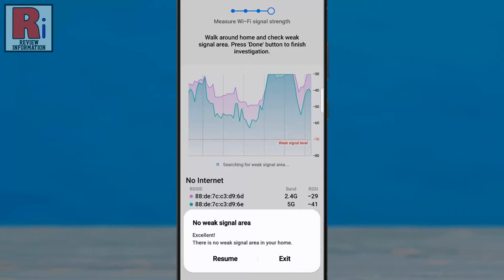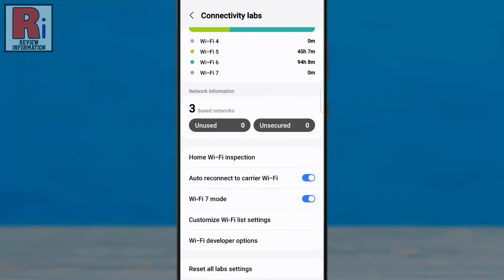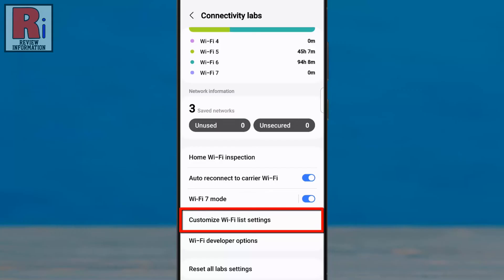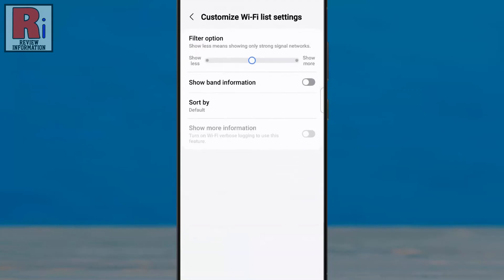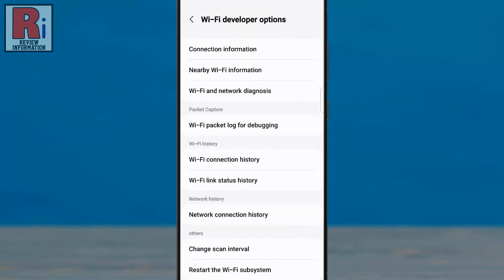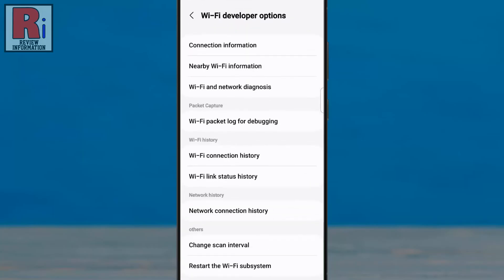Tap on Exit. From here, you can disable auto reconnect to your Wi-Fi, disable Wi-Fi 7 mode, and customize Wi-Fi list settings. Now go to Wi-Fi Developer Options.